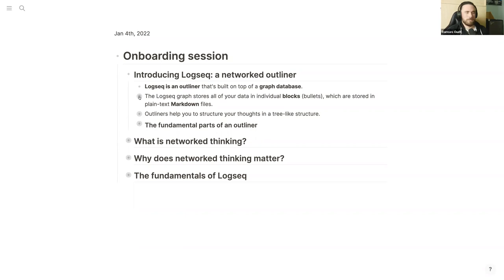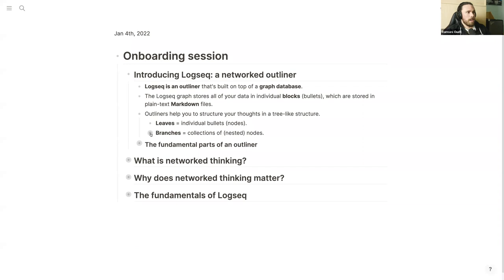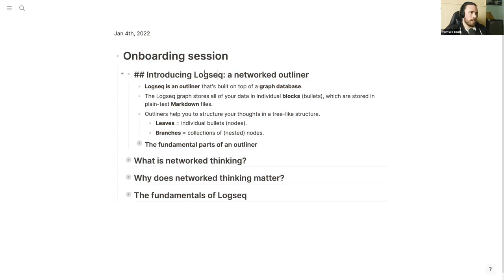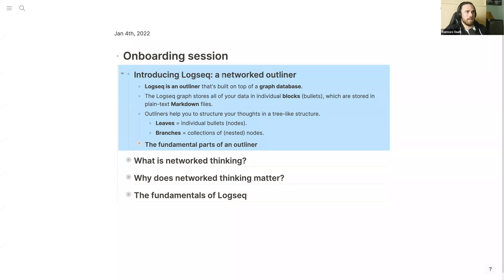Outliners help you structure your thoughts in a tree-like structure. There are two main principles: you have leaves — the individual bullets or blocks — and you have branches. In Logseq you can see your entire database as the tree, with different branches as collections of blocks and the individual blocks as leaves. This entire section called 'onboarding session' is a branch, and 'introducing Logseq, a network outliner' is a sub-branch.